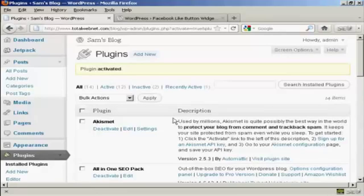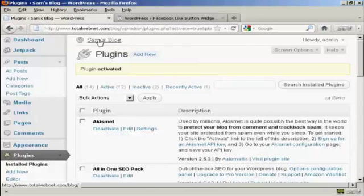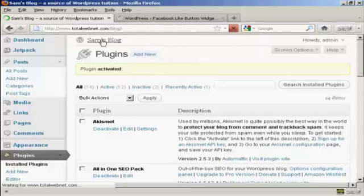And that's it, the plugin is now activated. Now if I go to the blog page...